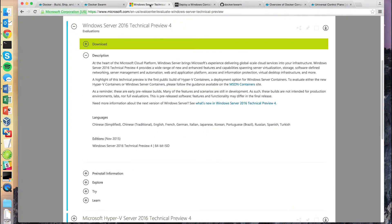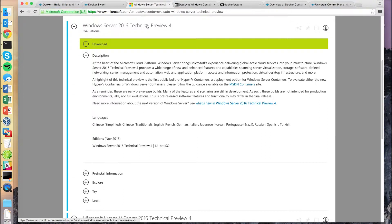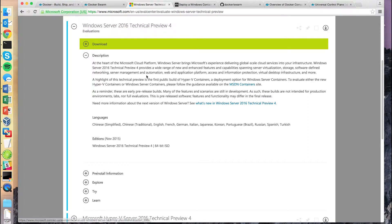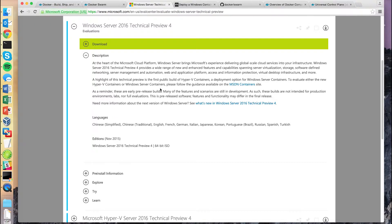Traditionally Docker has been limited to use on Linux-based operating systems, as they relied heavily on features present in the Linux kernel. However, with the release of Windows Server 2016 TP4, Microsoft introduced both native and Hyper-V containers, allowing containerized applications to run natively on Windows.